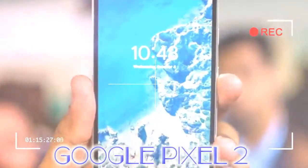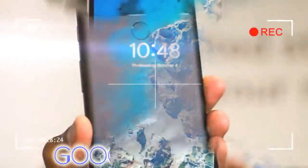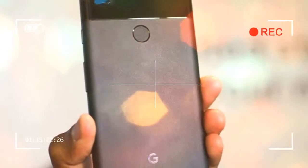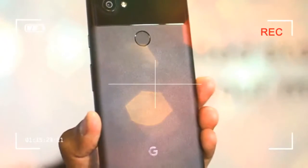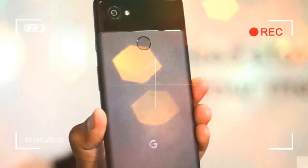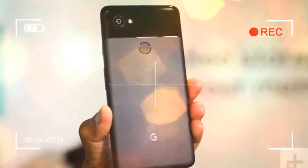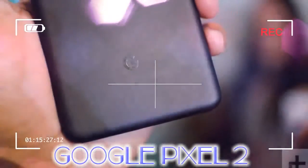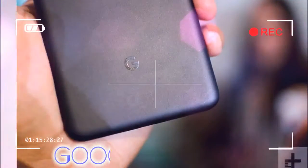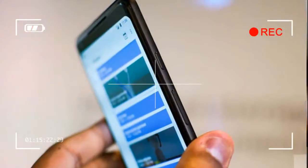The Pixel 2 has chunky edges around the screen, much like last year's phones. It's far from what you'd expect in 2017, considering one of the biggest trends this year has been the bezel-less design.